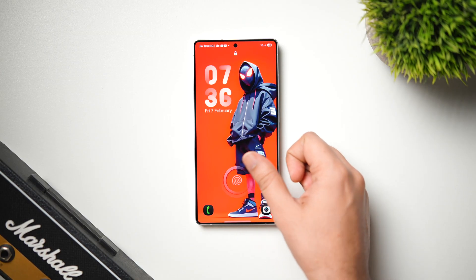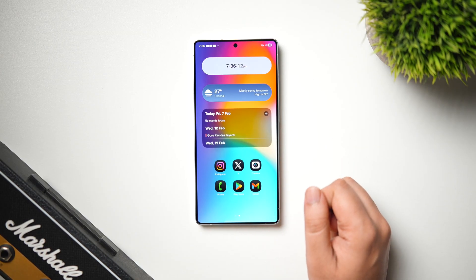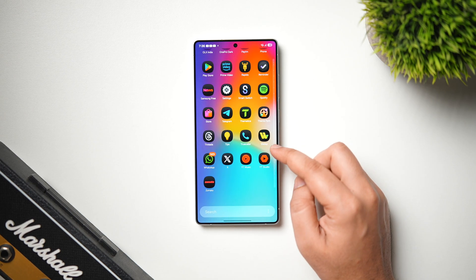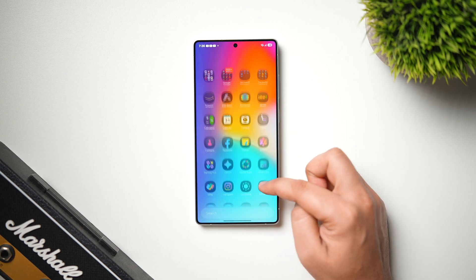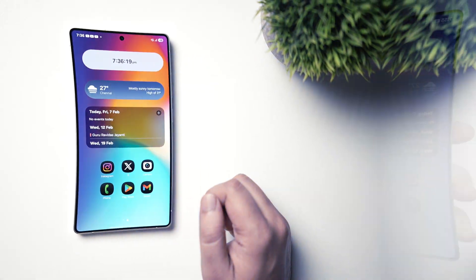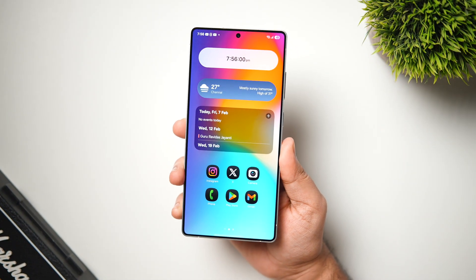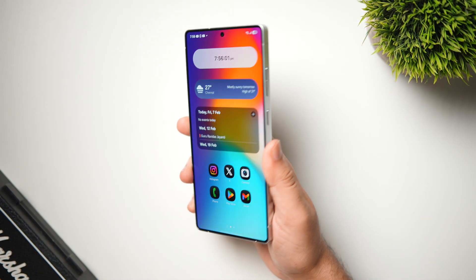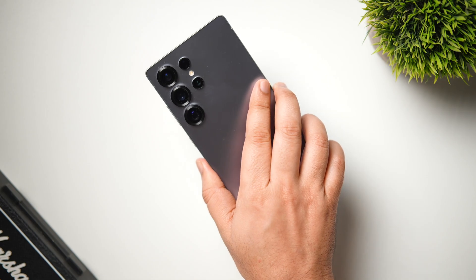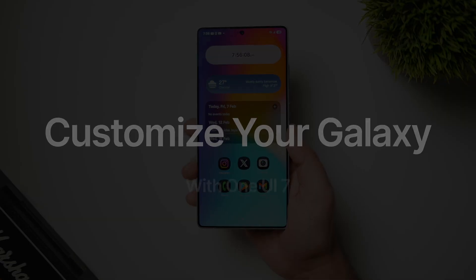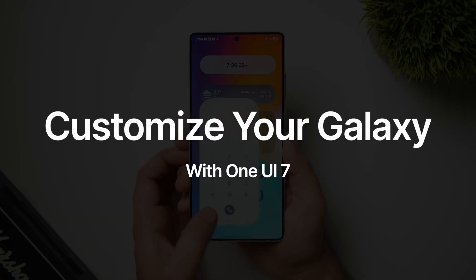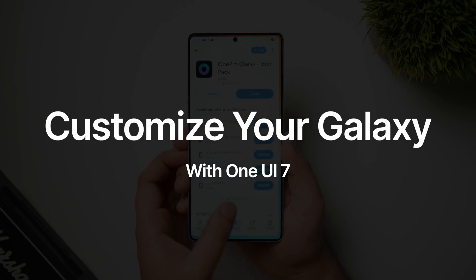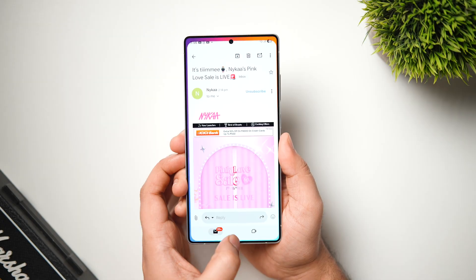How is it going everybody, Mr. Android here, welcome back to a brand new video. Today I've got the Galaxy S25 Ultra which is running the latest One UI 7, and since One UI 7 has a lot of new customization features, I thought why not show you how to customize your Samsung's home screen, lock screen, and even your phone's animations with all the new One UI 7 features.